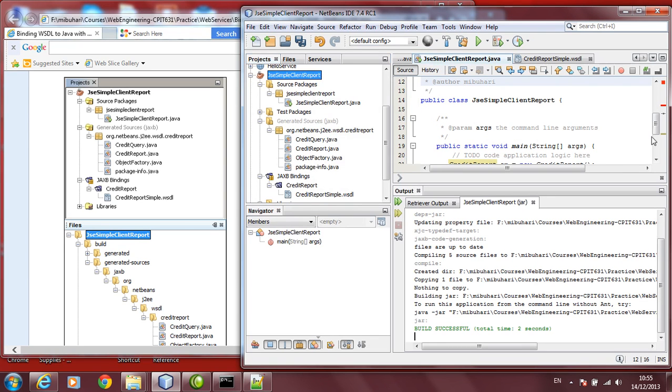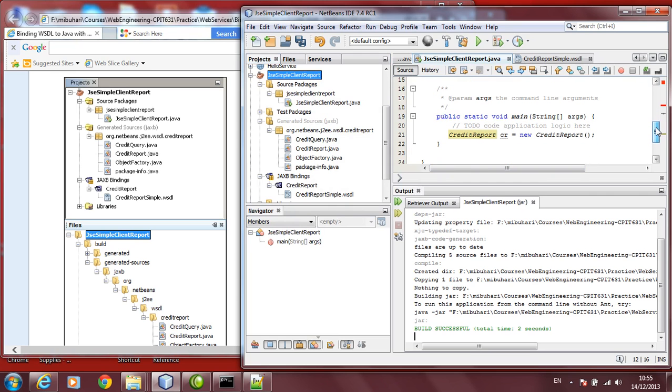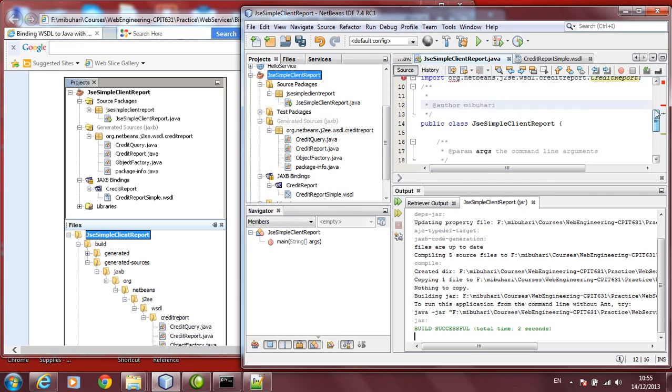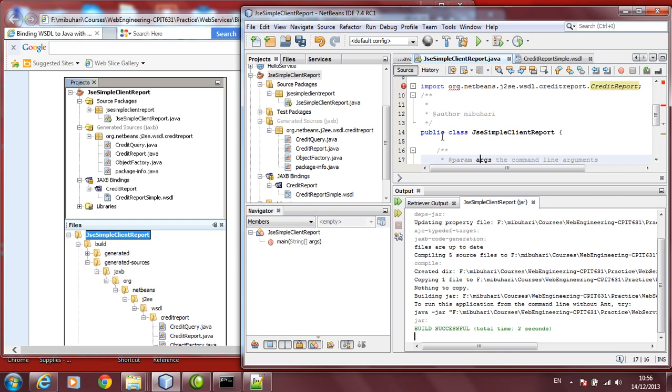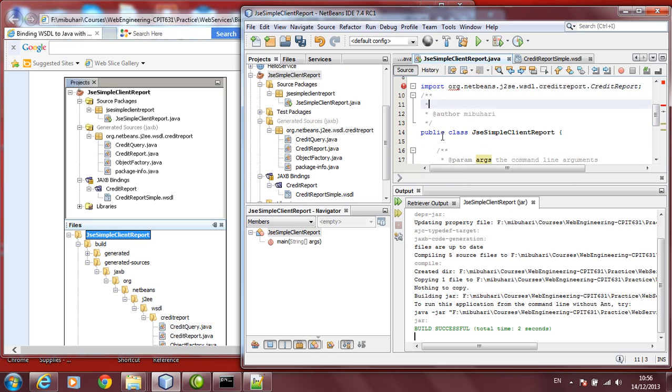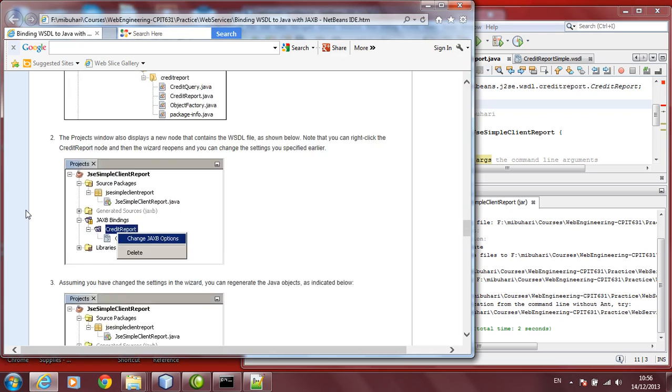Then, even after doing that, you find the class there and you type credit report, you right-click, try to fix import, still gives you error. You can just put the package yourself, import ORG, NetBeans, Java, J2SE, WSDL, credit report. Now, that is being done. Let's continue on.